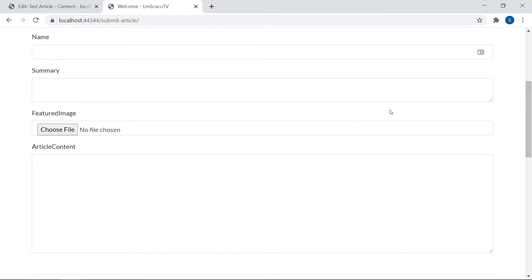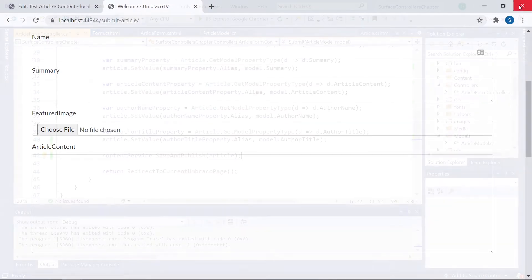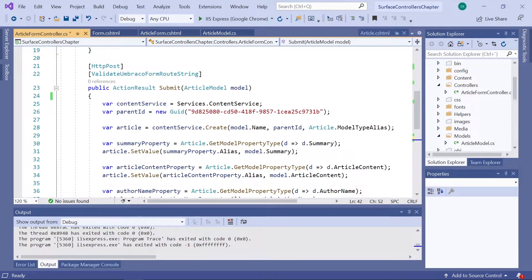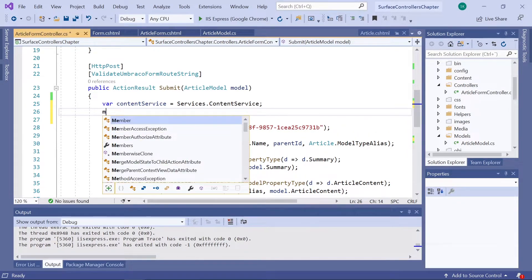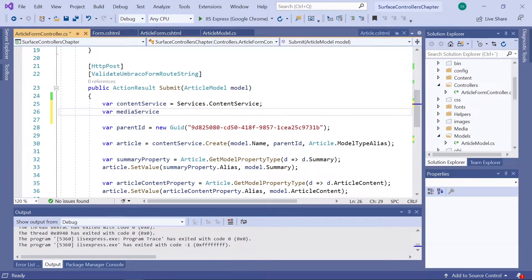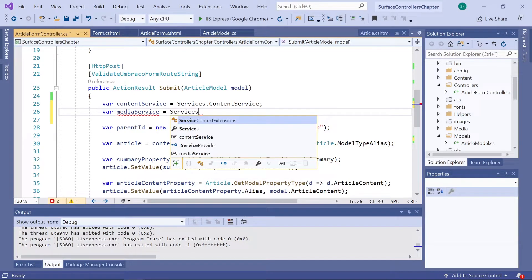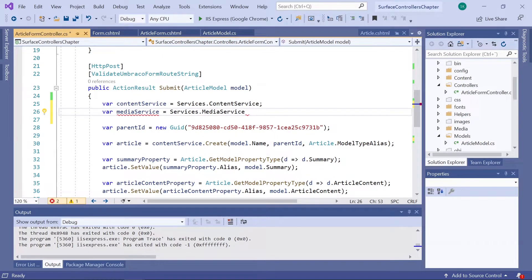Let's close the browser and head into Visual Studio to start working on some code. We have our controller here. The first thing we're going to do is access the media service. Let's move up to find our content service variable, and then create a new variable underneath it. We'll call it mediaService, and the media service is available through the services property — so we'll say services.mediaService. We now have access to all the methods in the media service.